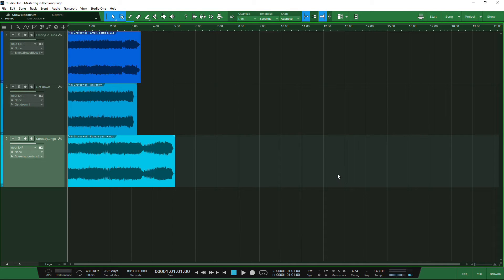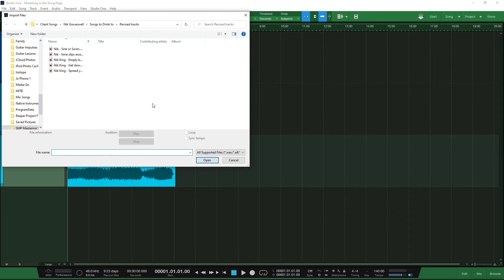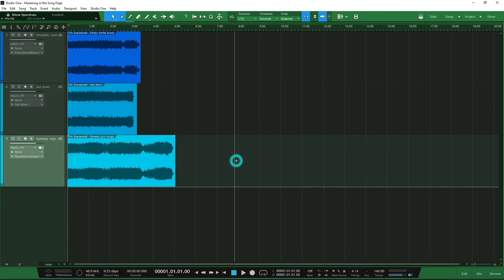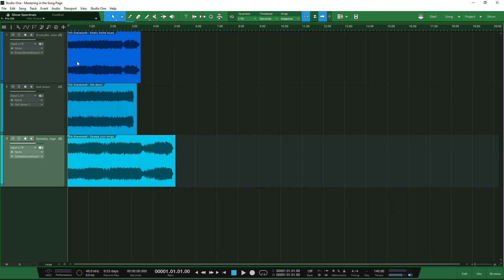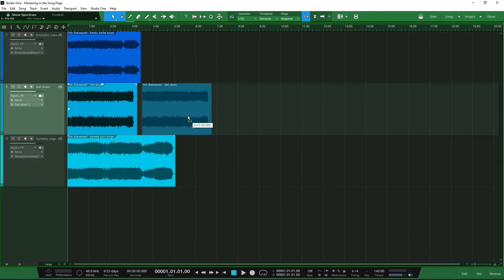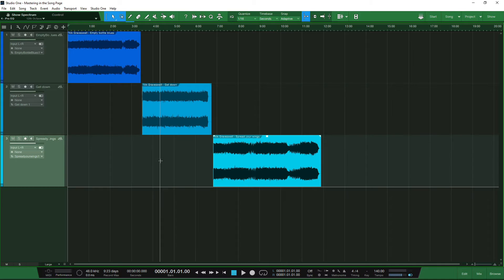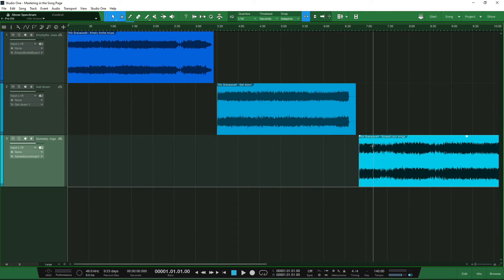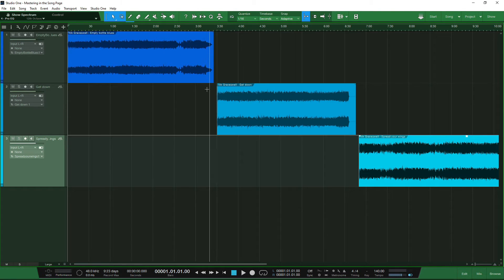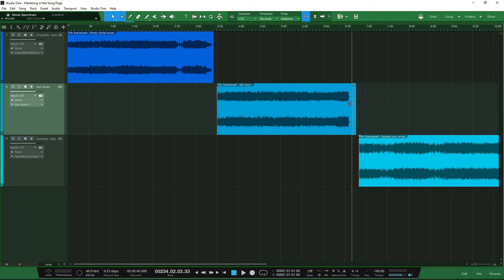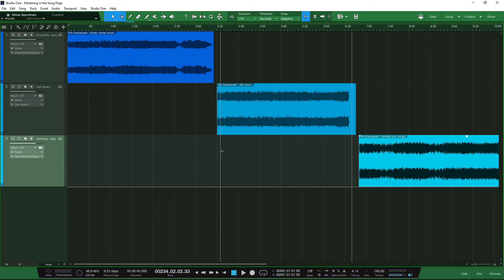The next step is to import your songs. Go into your song, import your files, go to where your files are, and import the songs you want to master. They will automatically be put onto separate tracks but will all start at the beginning of the timeline. You'll need to click and drag the tracks to where you want them, and use the zoom functions to tweak the transitions between songs. Also start thinking about fade-ins and fade-outs, and trim your files if needed.